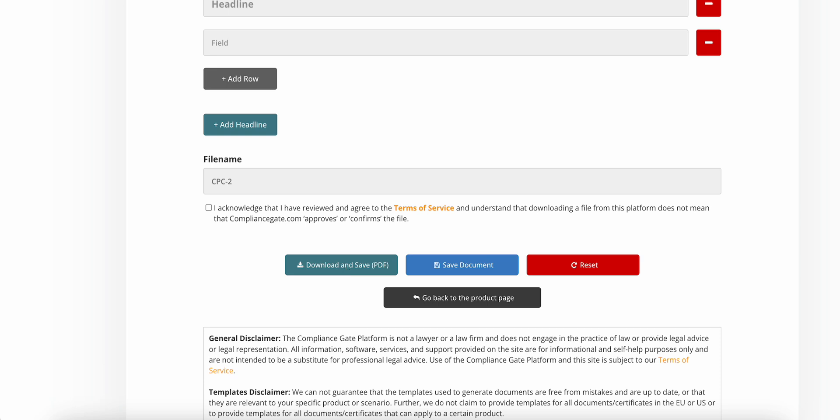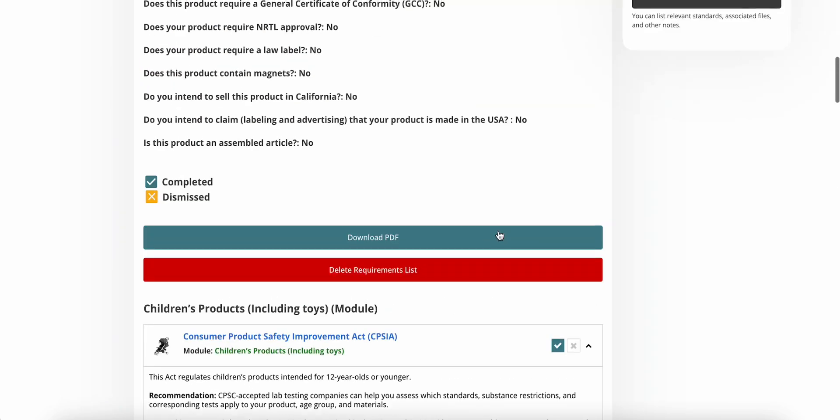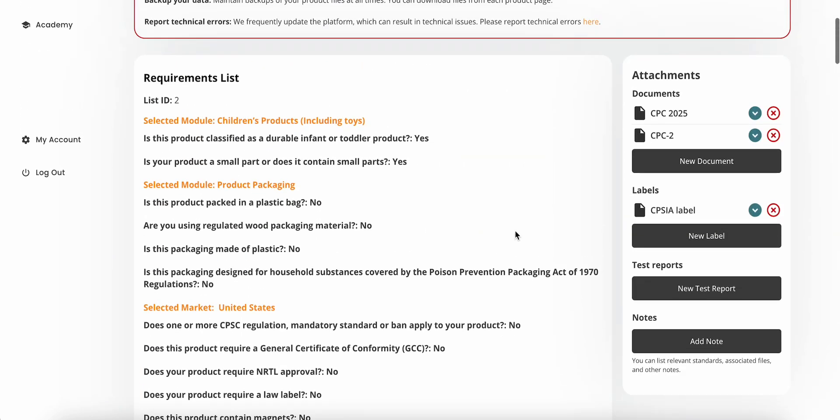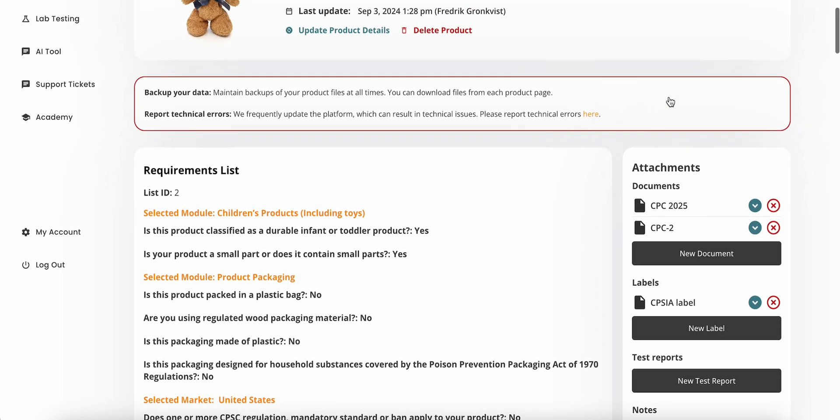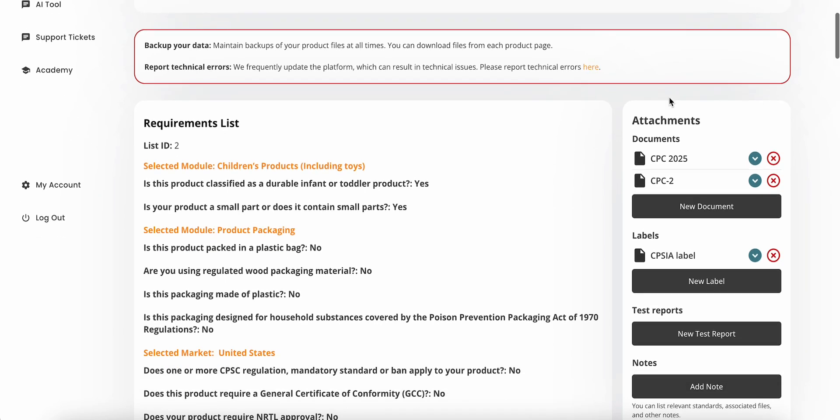Let me show you what one that I've already filled in looks like. And by the way, once created, the document will automatically appear under attachments, but only for this specific product, just to be clear.